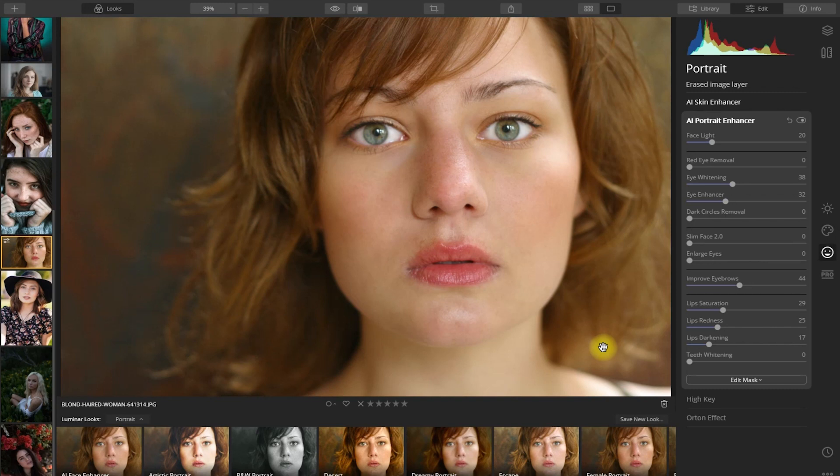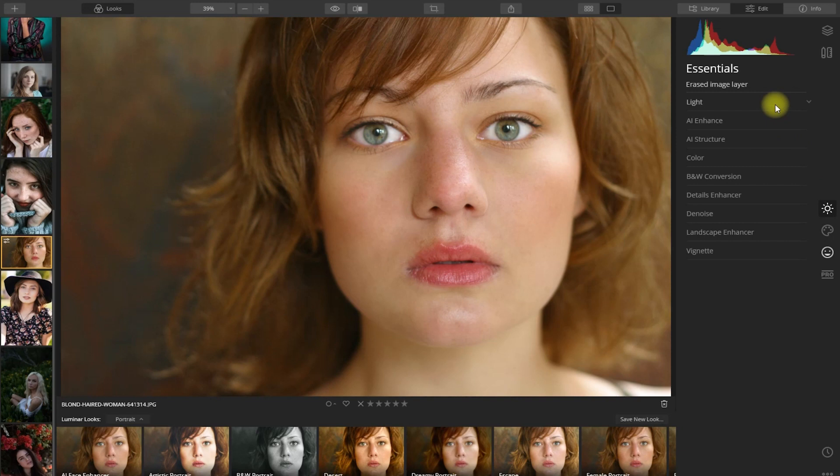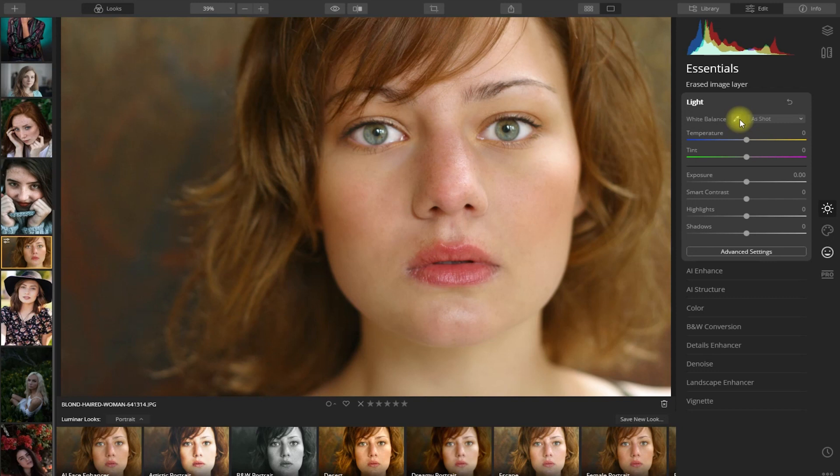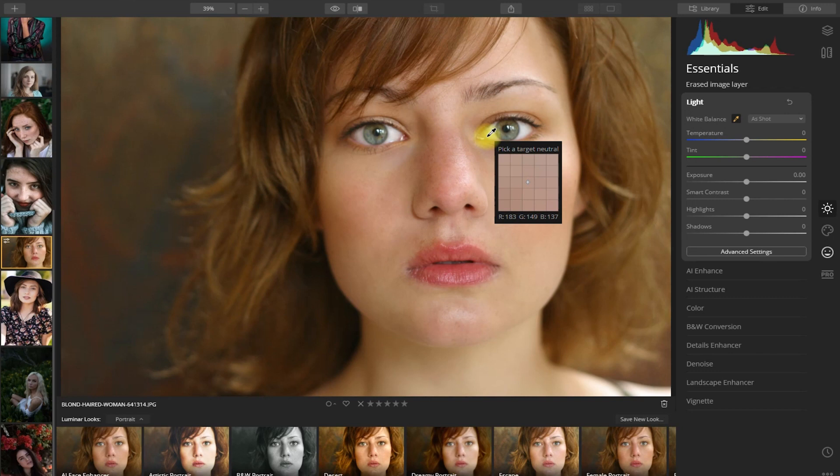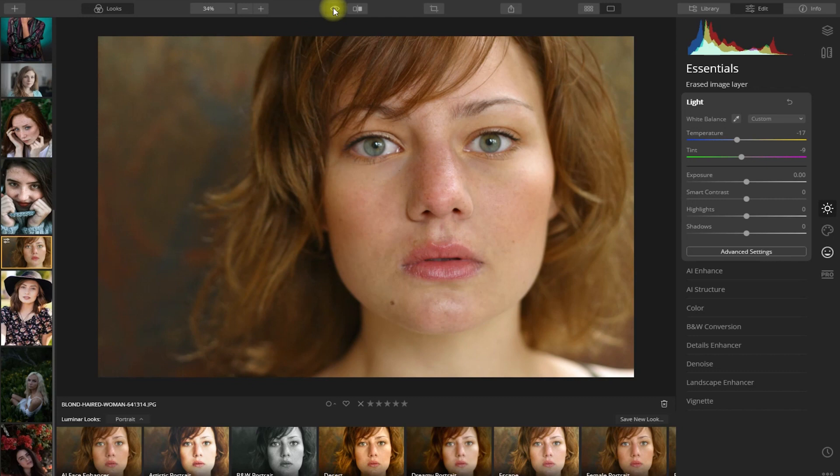If you click on the sun icon right here, it will show you the Essentials panel where you can edit the exposure and color of the image. Let's click the eyedropper tool here and change the white balance. We click on the white part of the eye, which looks a little grayish. Before. After. It looks much better.